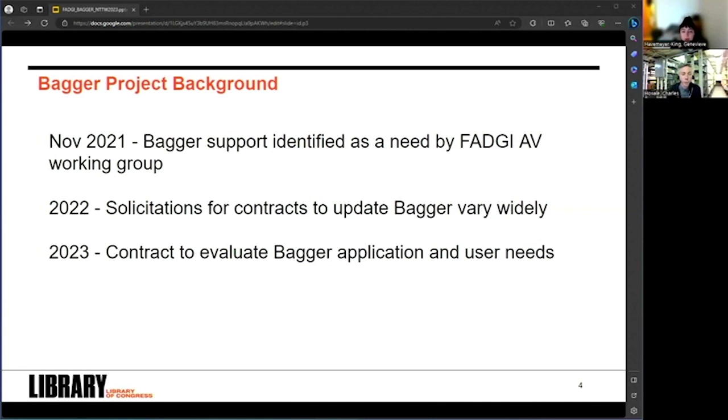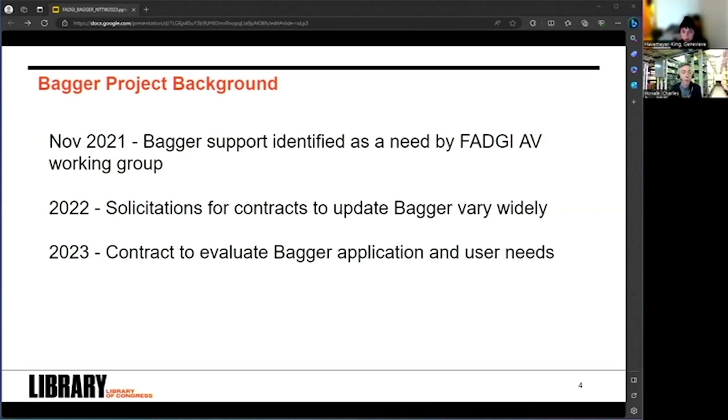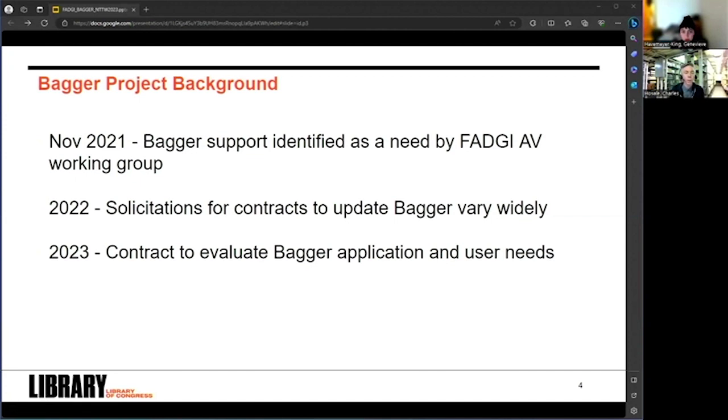So in 2022, Kate, through FADGI, issued a solicitation for contracts to fix Bagger. The responses varied widely, which indicated we didn't have a full understanding of the level of effort required and hadn't really scoped the request to specific development needs. So in 2023, we undertook this project we're here to report on. Our work evaluated Bagger software and also the needs of current users, and this information that we've gathered will help inform Bagger's future.